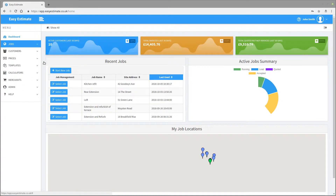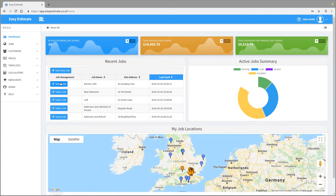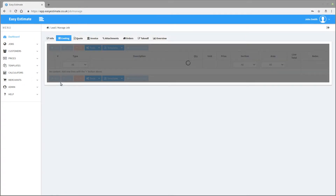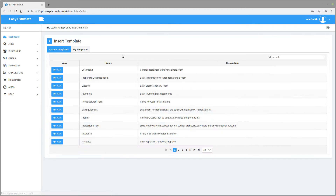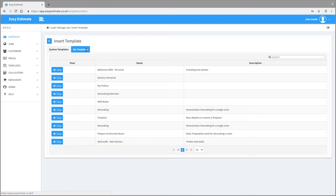Navigate to the job on which you would like to put the template and then select the costing sheet. Simply click on the templates button and select insert template. There are two tabs at the top — the default is the system templates, but we want to use the one we just created, so select my templates.